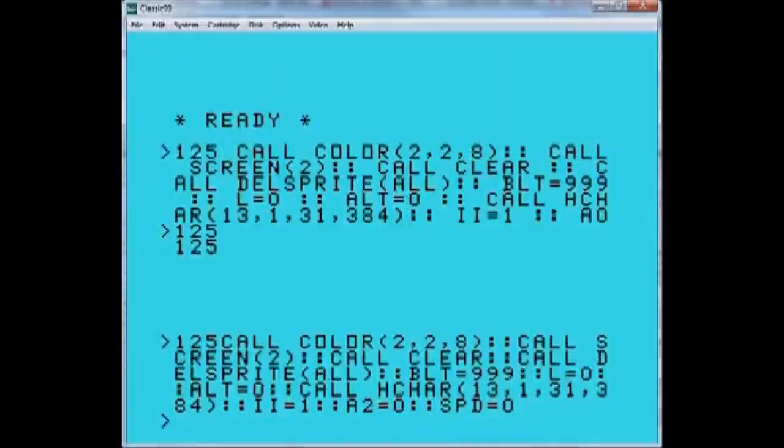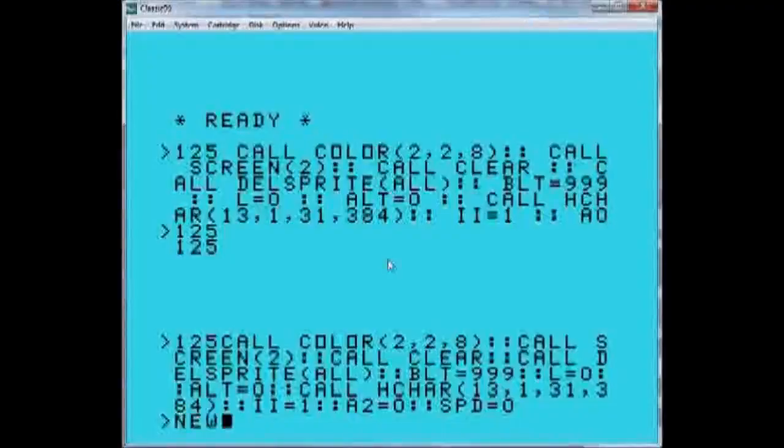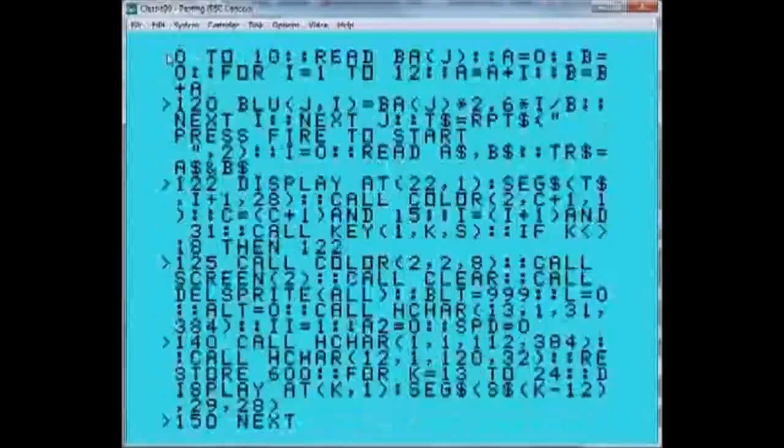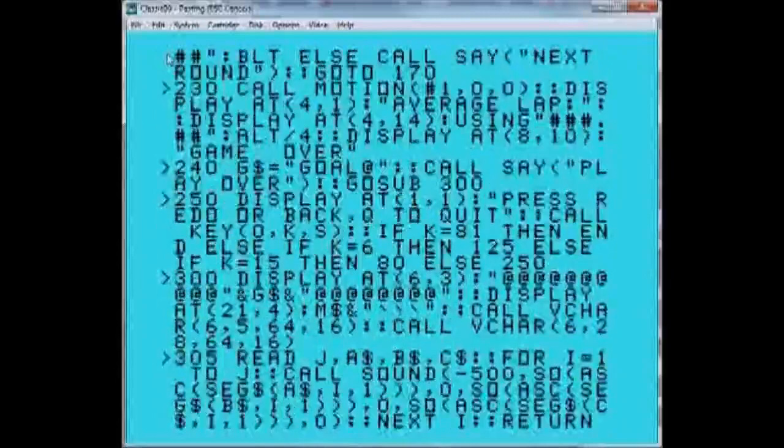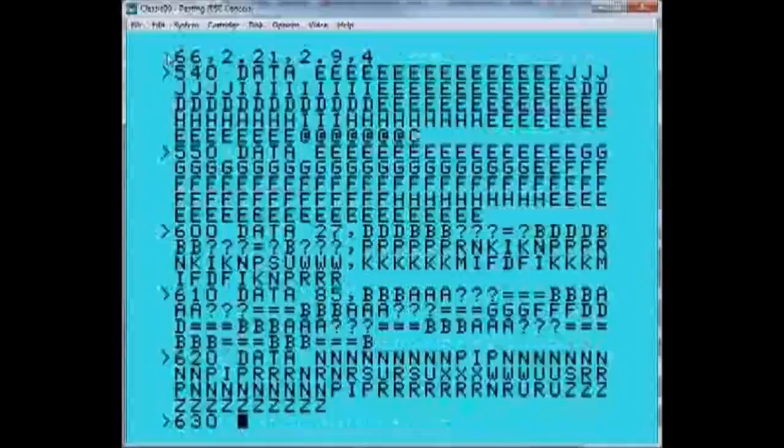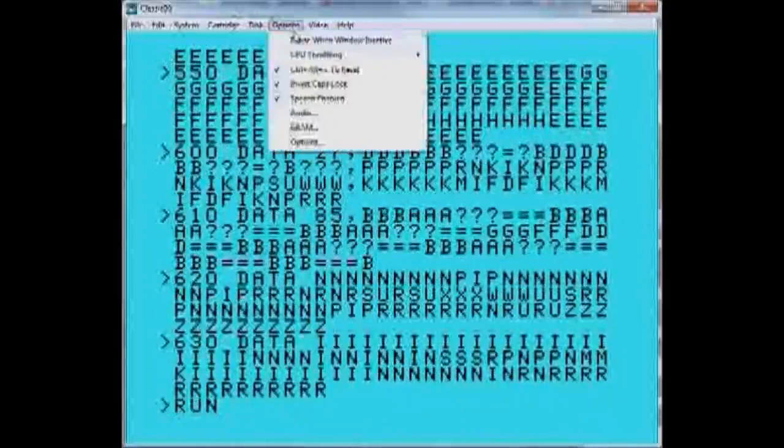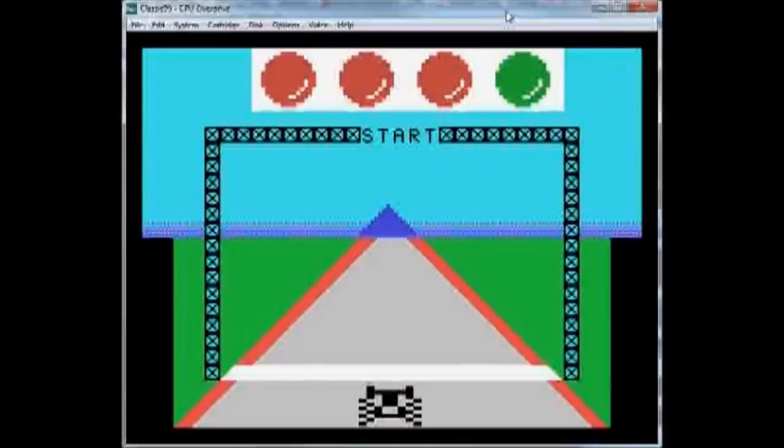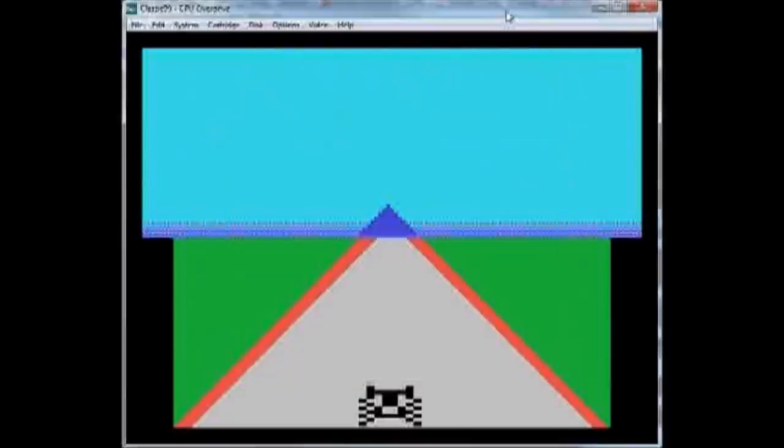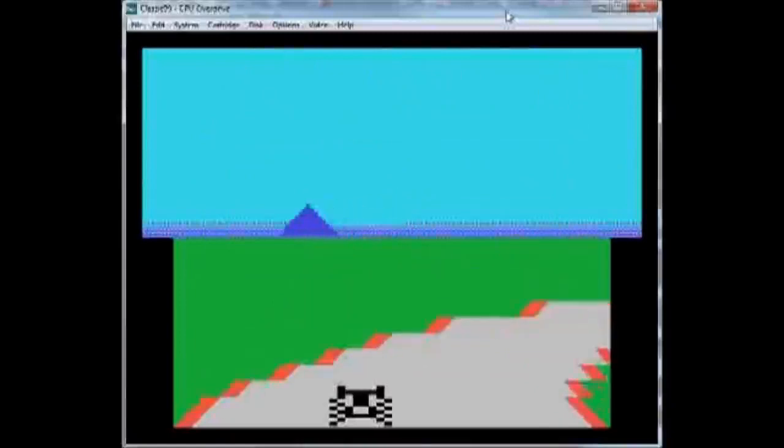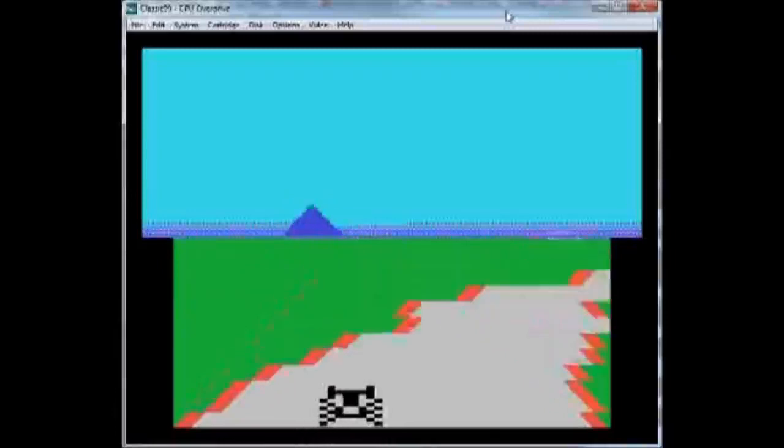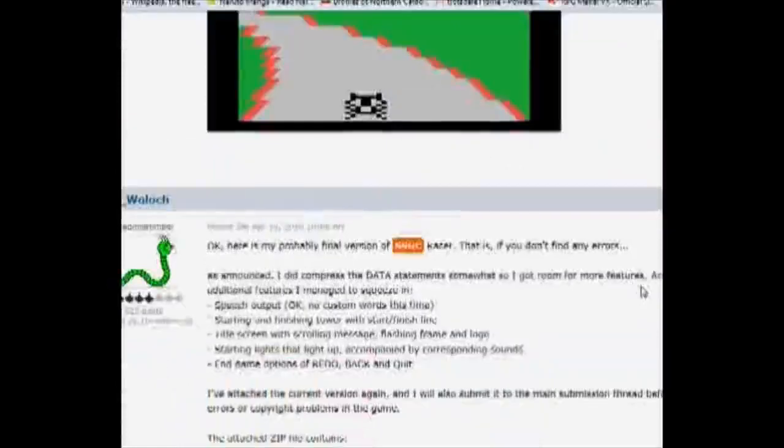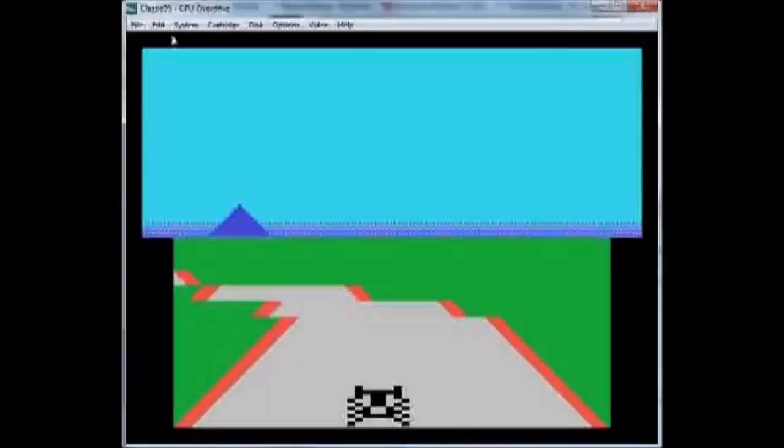By doing something like that, I can take the whole program and PasteXB, and the whole thing flies into memory as quick as you can be. But you still have to sit and wait for it. Then we can just go ahead and run. I believe this program wants OverDrive anyway, so we'll turn that on. And look at that, there we go. Press Fire to start. Little TI-Basic Extended-Basic Racing game, part of the short and sweet competition, done by Kurt. Great little game, great little demo.